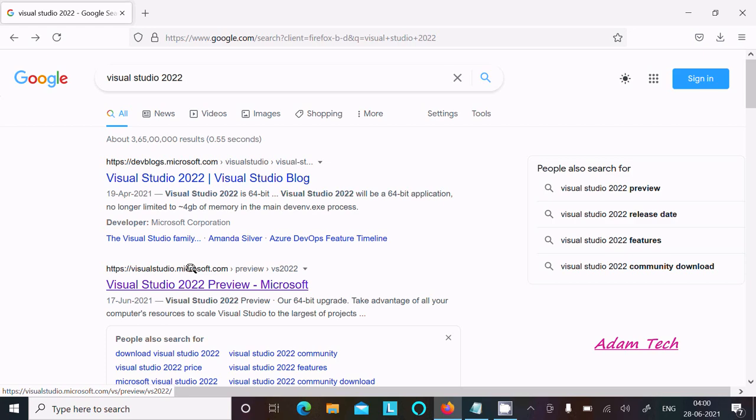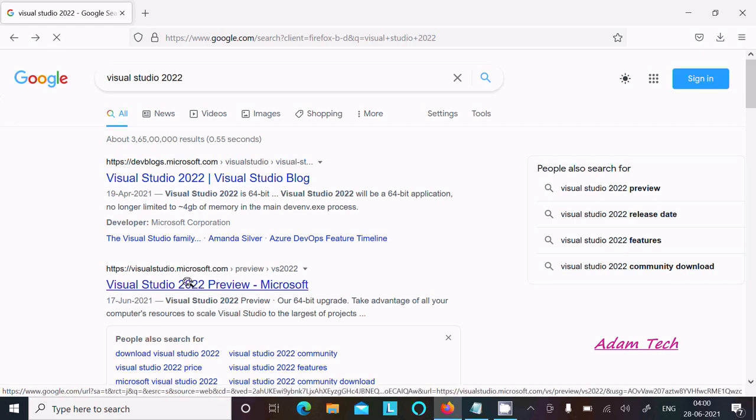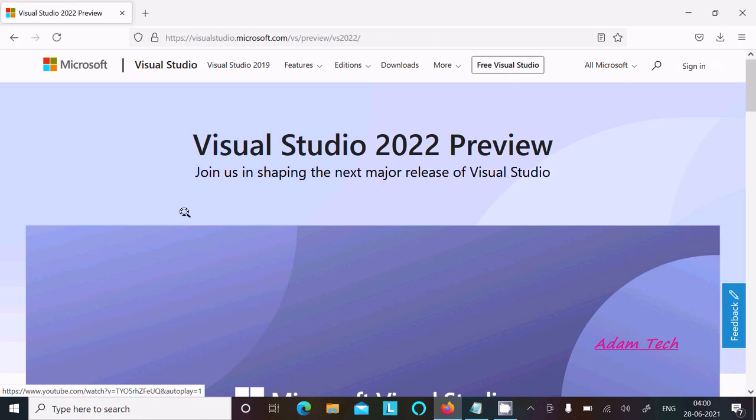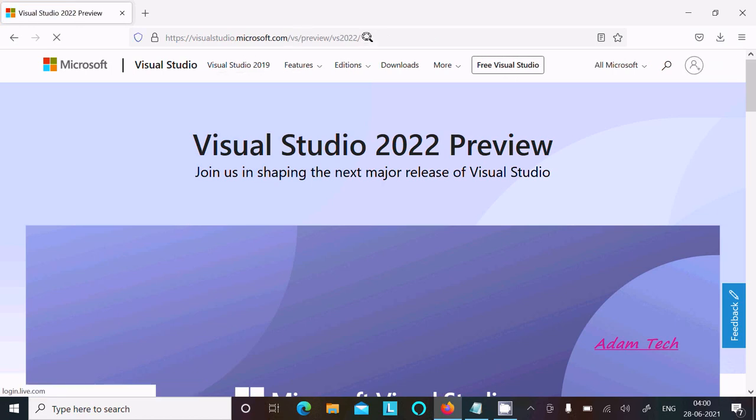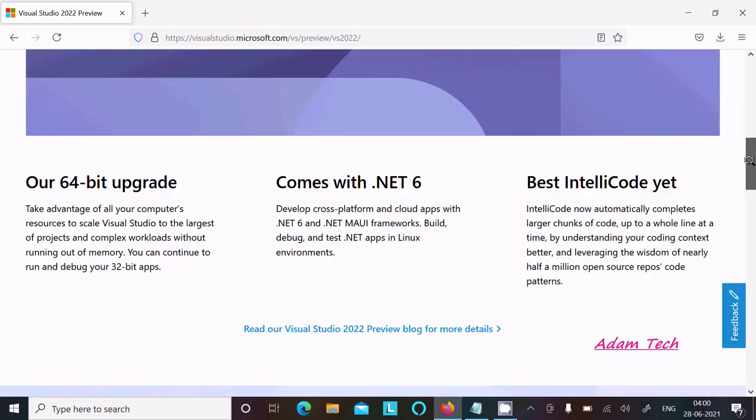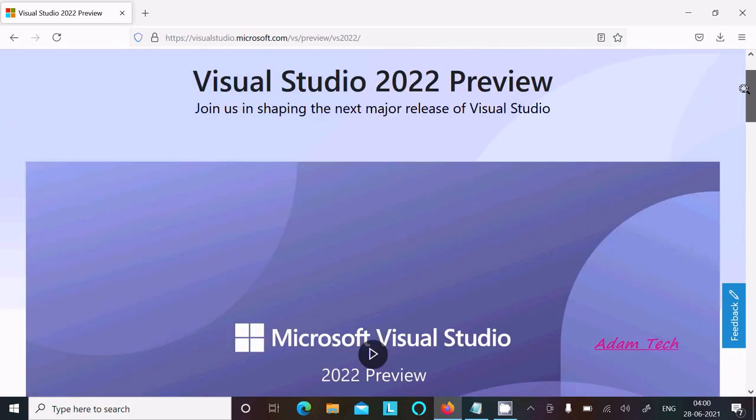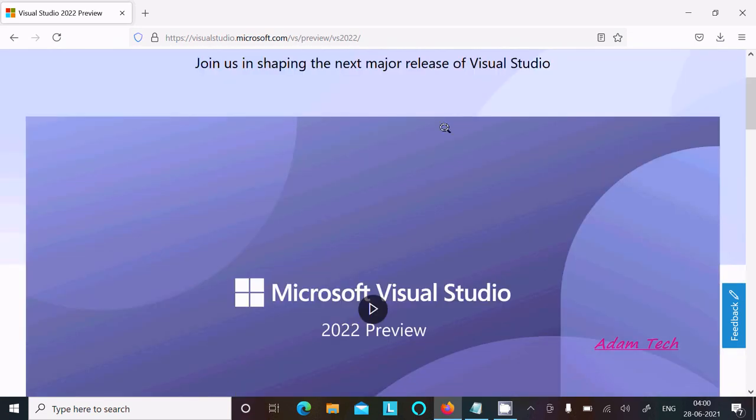Now you should visit this visualstudio.microsoft.com site, so click on this link. I will paste the link so you can directly come to this page. After that, scroll down.